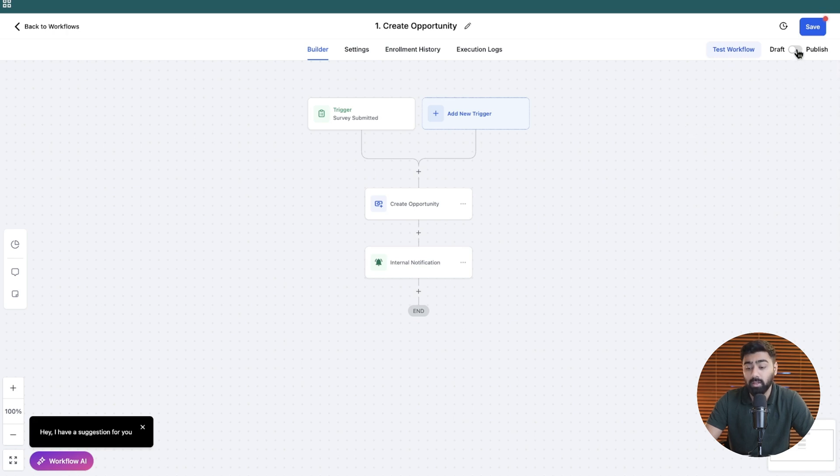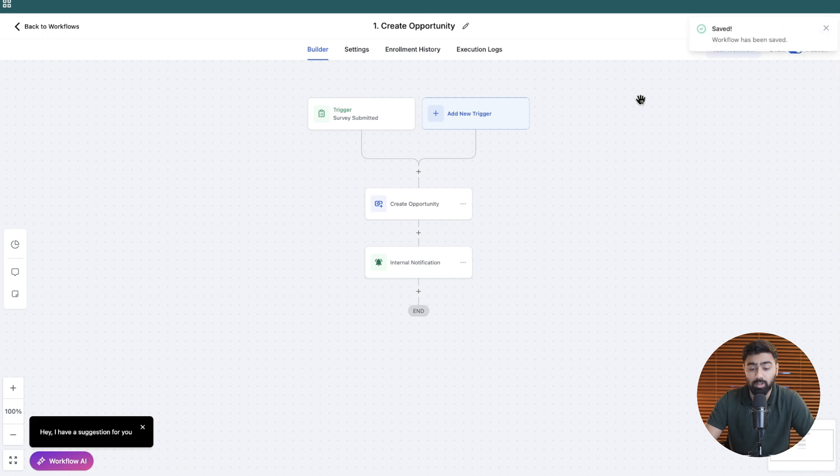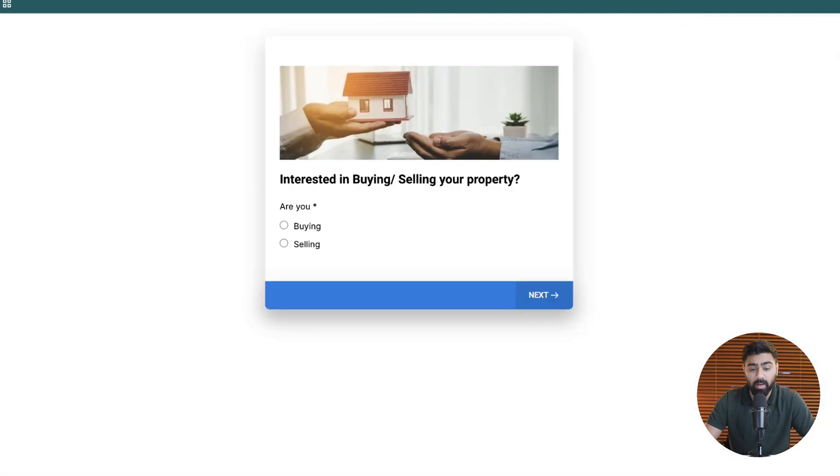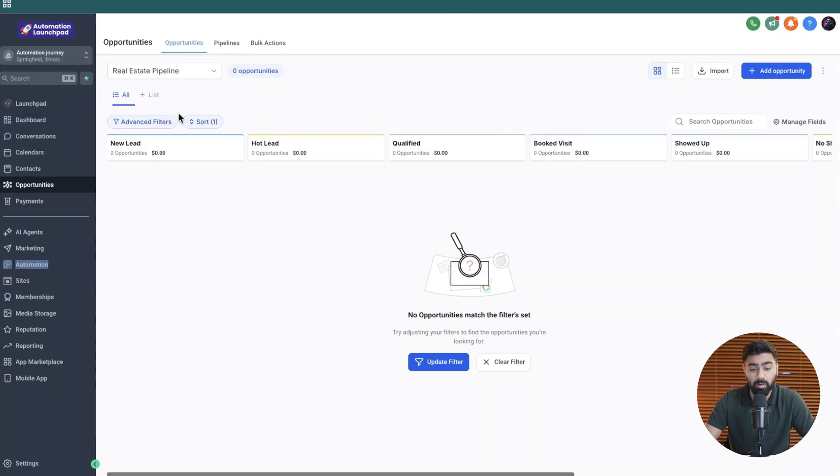All we have to do now is click on publish and then hit save and our first create opportunity action is now live in the workflow. If we go ahead now and fill this survey we should get an opportunity created in this pipeline.